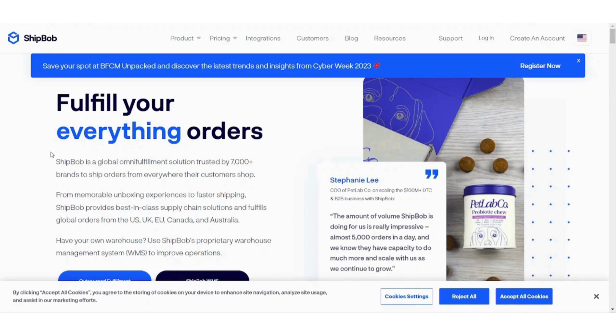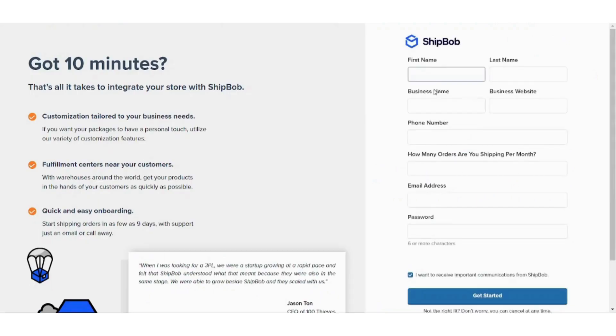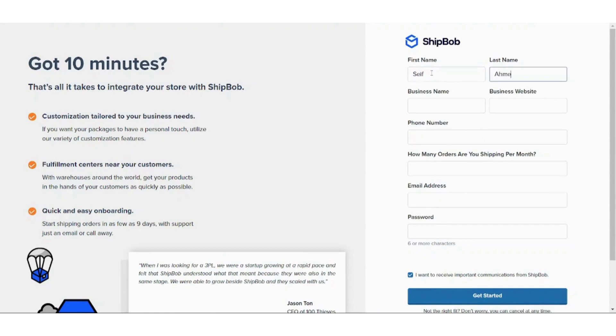So let's get started and see how it works. First of all, you need to create your own account. It will ask you about some basic information like your name, last name, and business name.